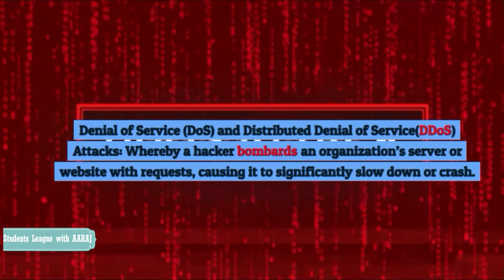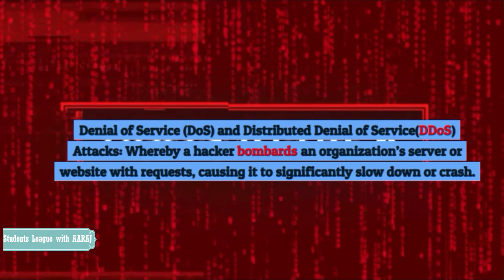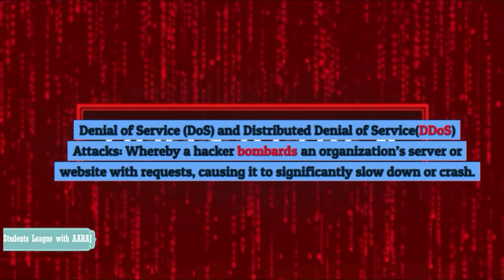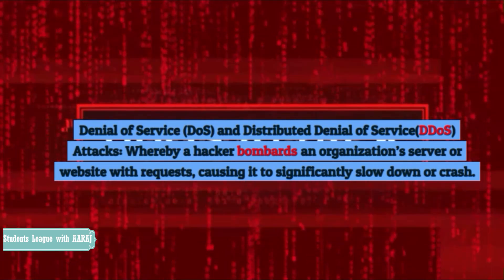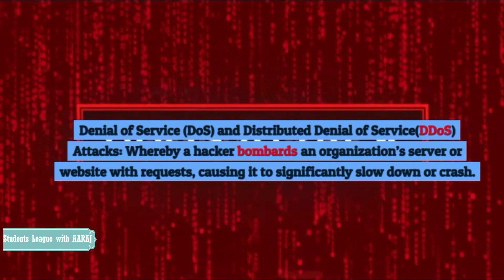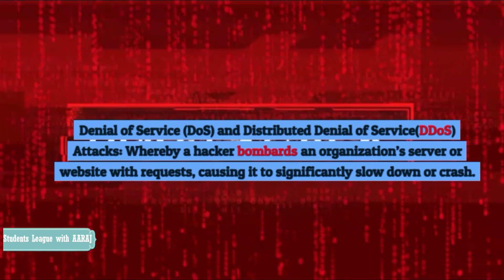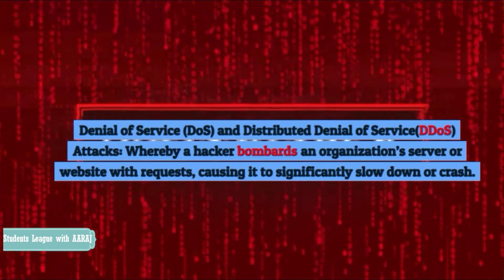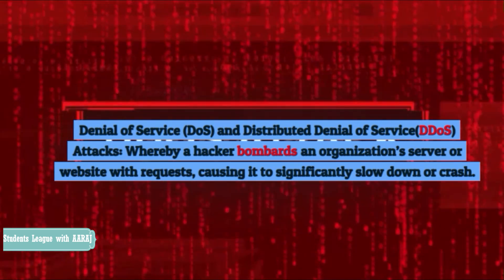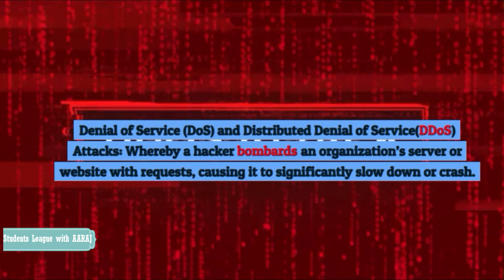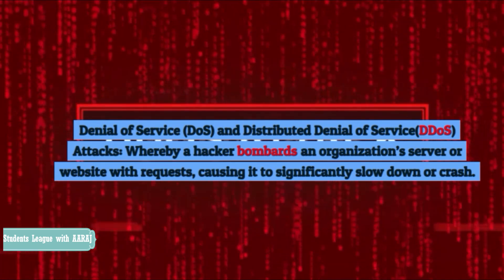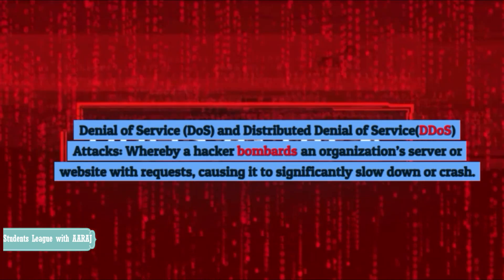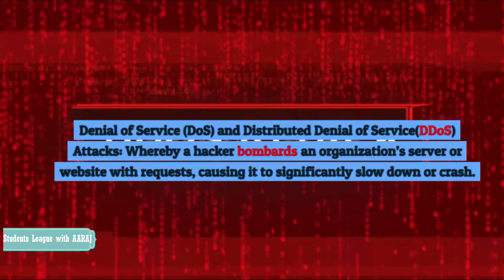Denial of service (DoS) and distributed denial of service (DDoS) attacks, whereby a hacker bombards an organization's server or website with requests, causing it to significantly slow down or crash.